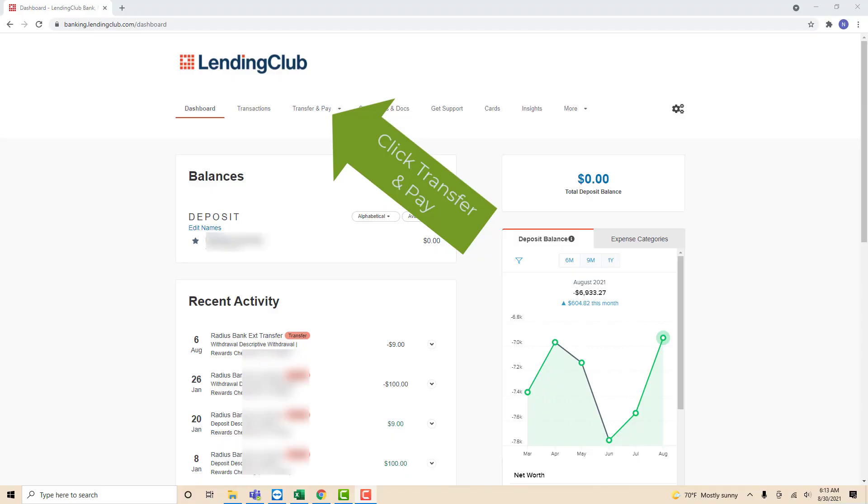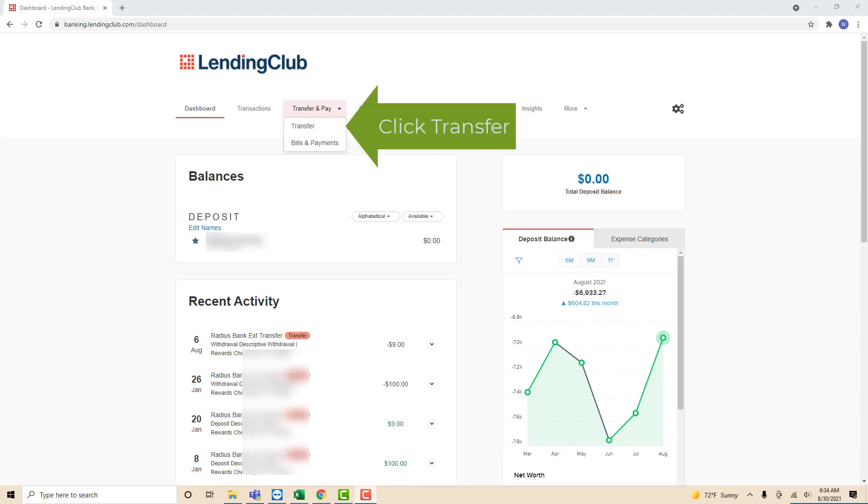Once you're logged in, you will see several options at the upper part of the screen. Click on the option that says Transfer and Pay. On the drop-down list, you will see an option that says Transfer. Click on Transfer.